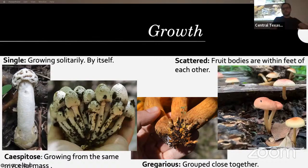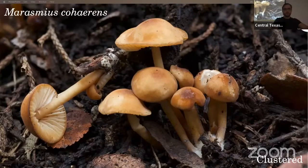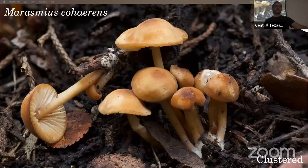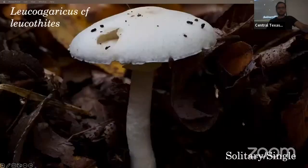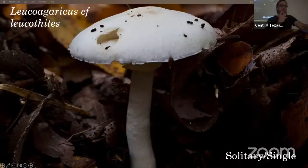They can be scattered — fruit bodies usually within a few feet of each other. Here's another clustered one, Marasmia cohaerans, and one growing by itself — Lepiota lilacea.